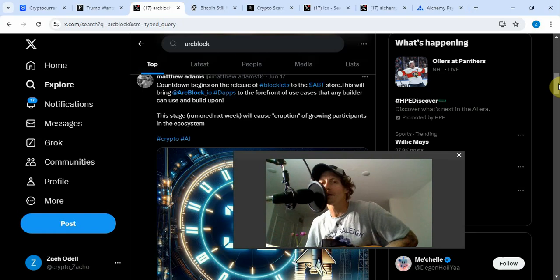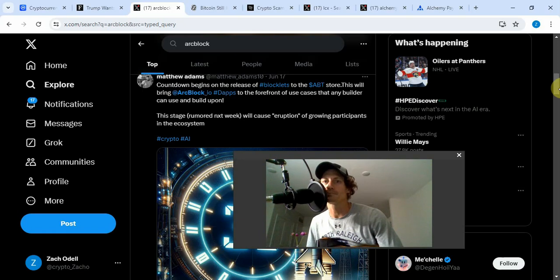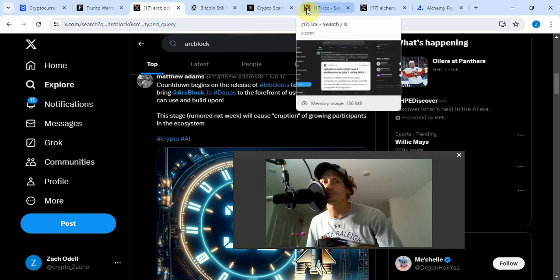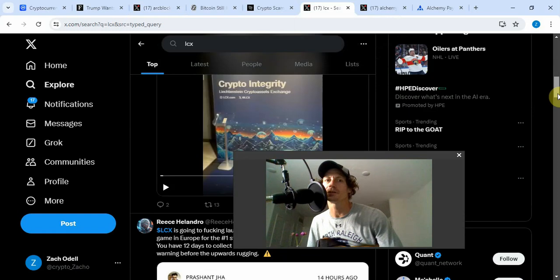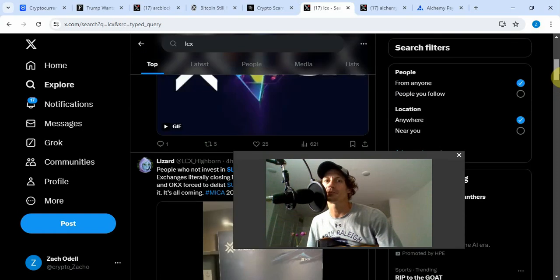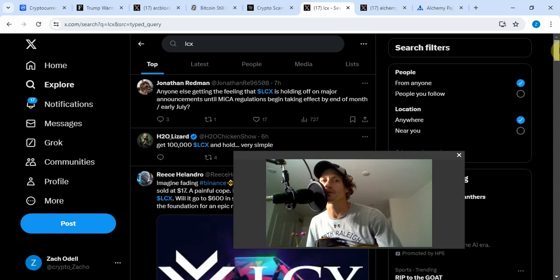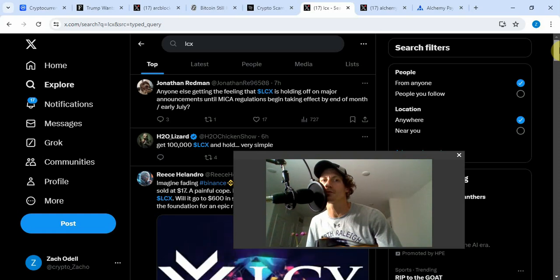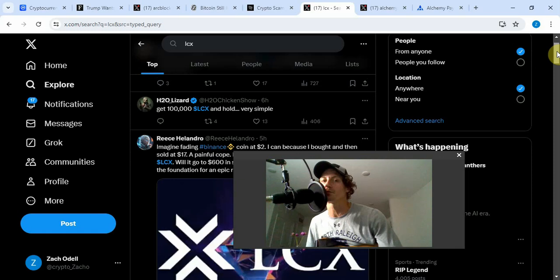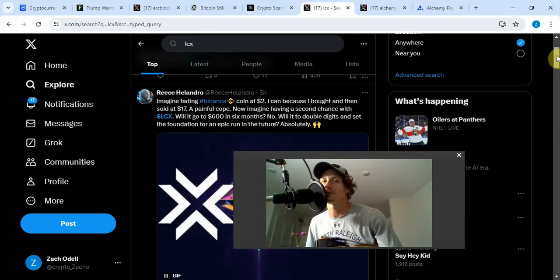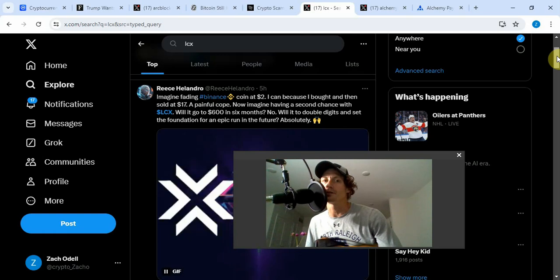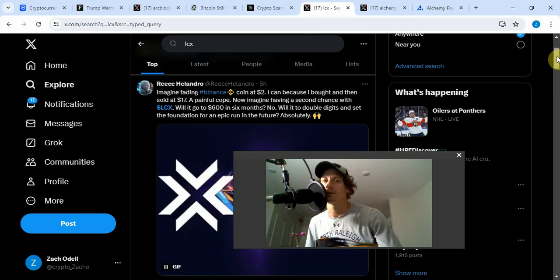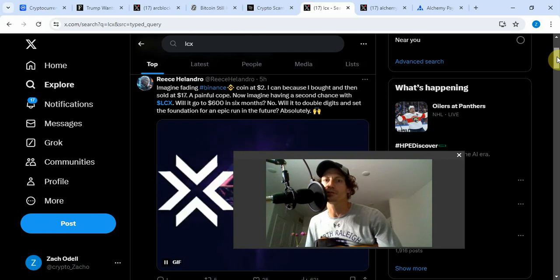Moving along, talk about LCX. I did grab some LCX today. I've been seeing a lot of bullish things on LCX. Anyone else getting the feeling LCX is holding off on major announcements until MiCA regulations begin taking effect at the end of month, early July? Imagine fading Binance coin at two dollars. Now imagine having a second chance with LCX. Will it go to double digits and set the foundation for an epic run in the future? Absolutely.